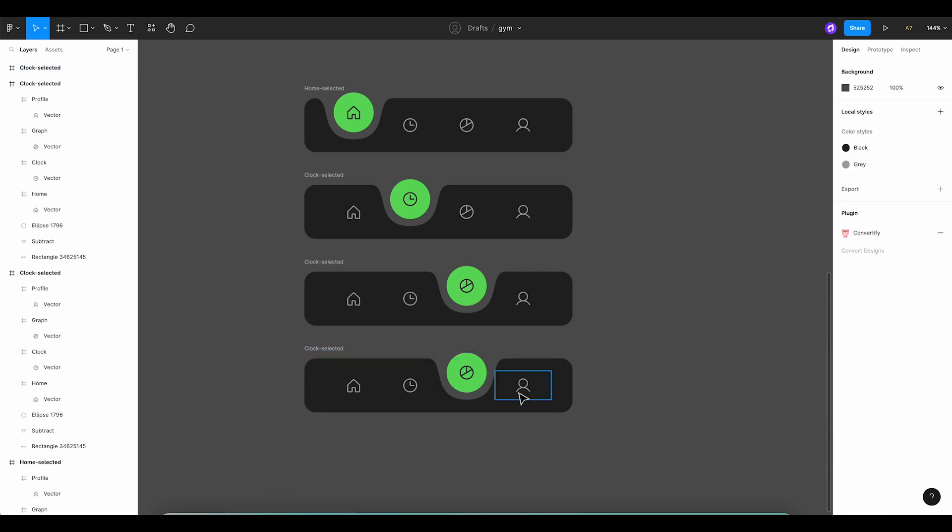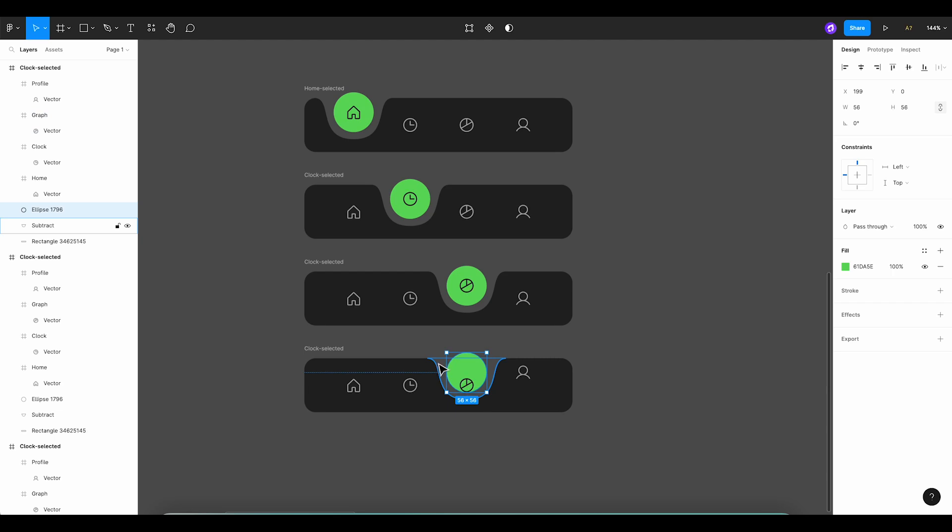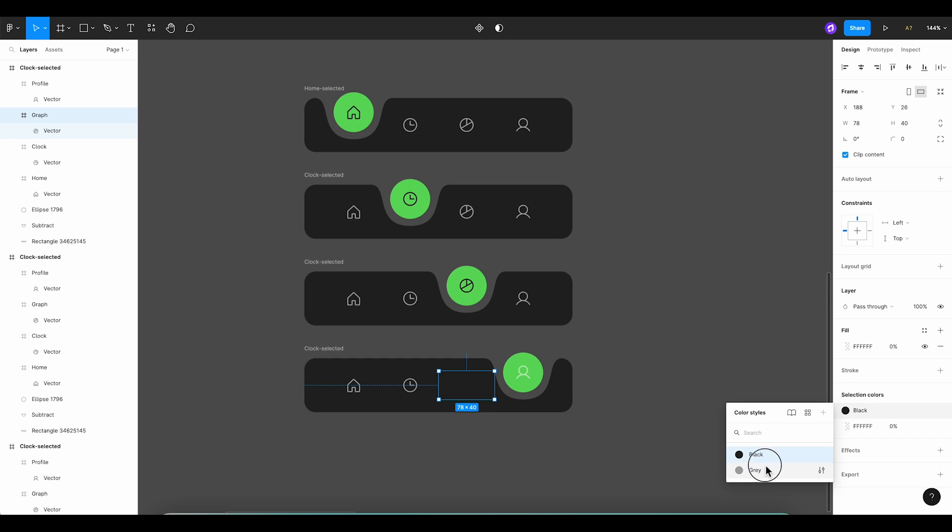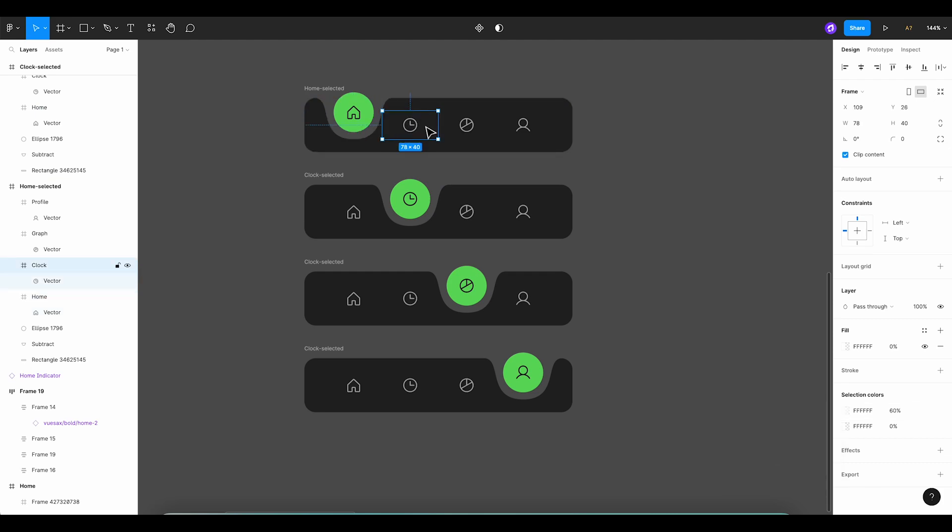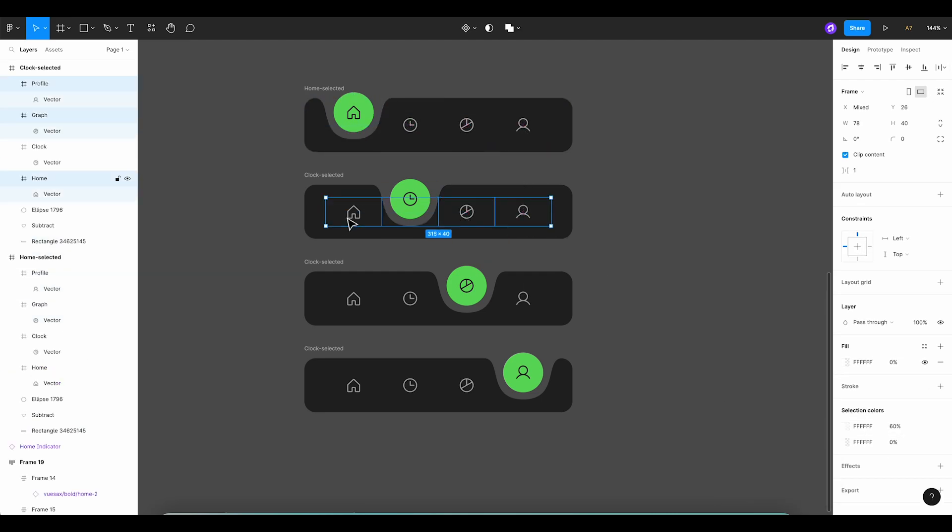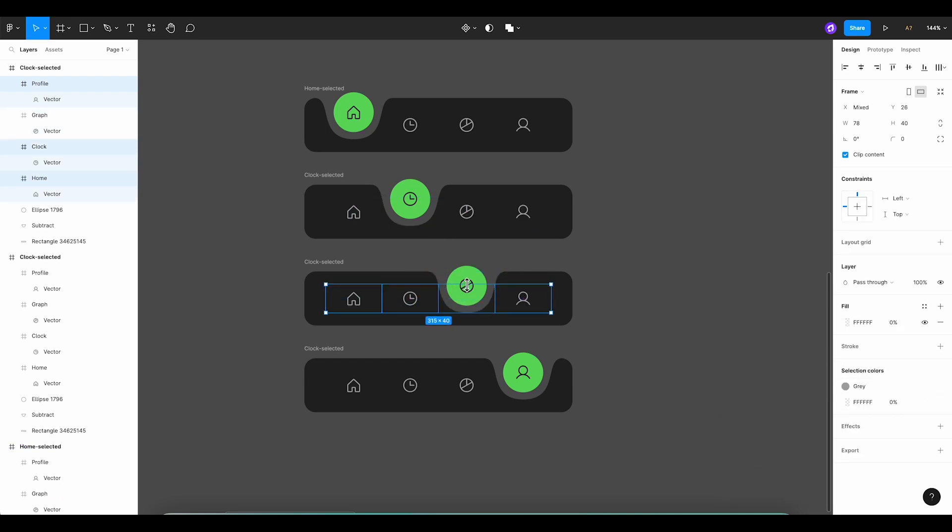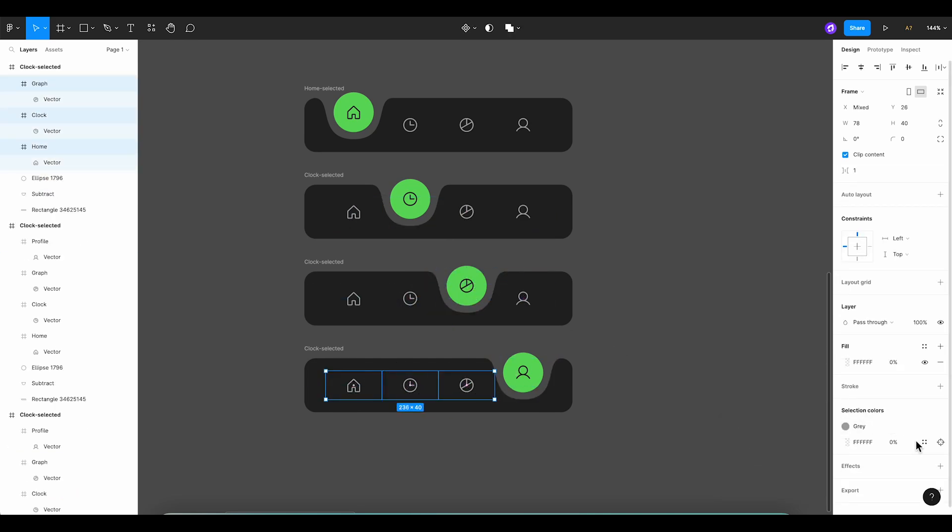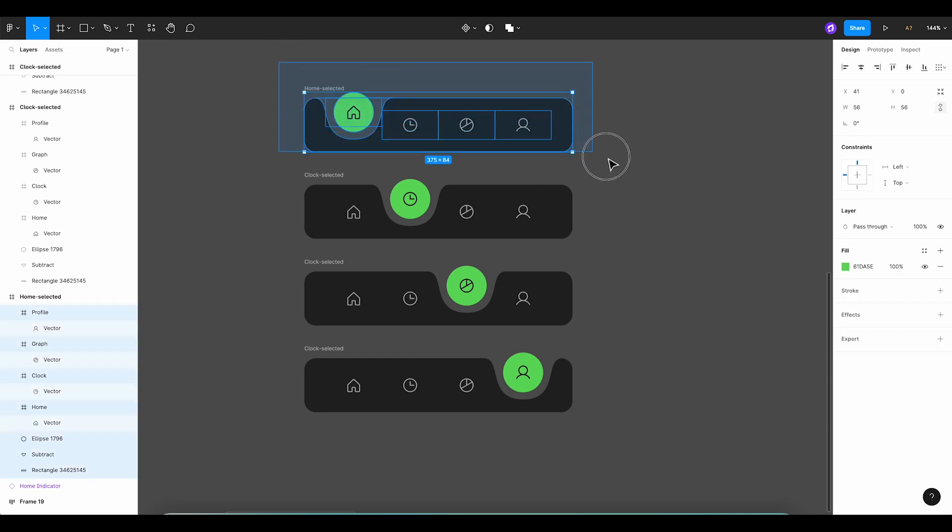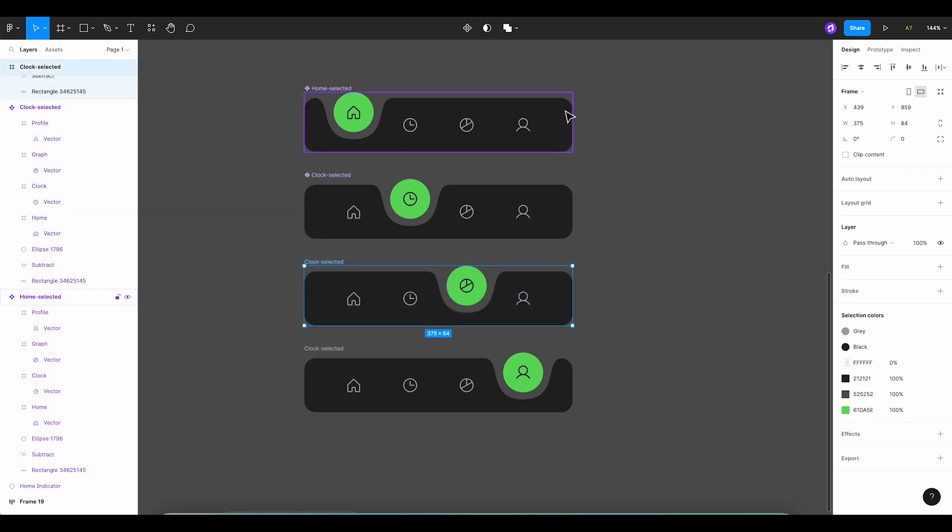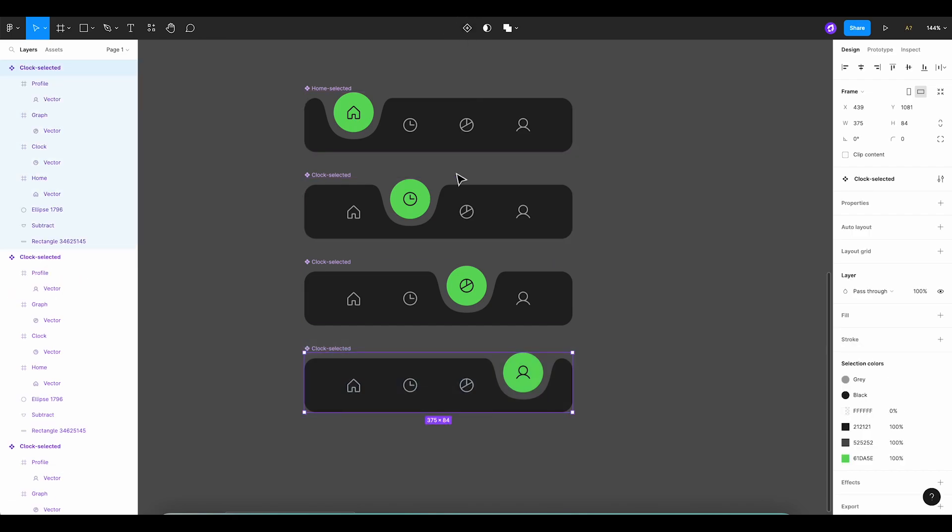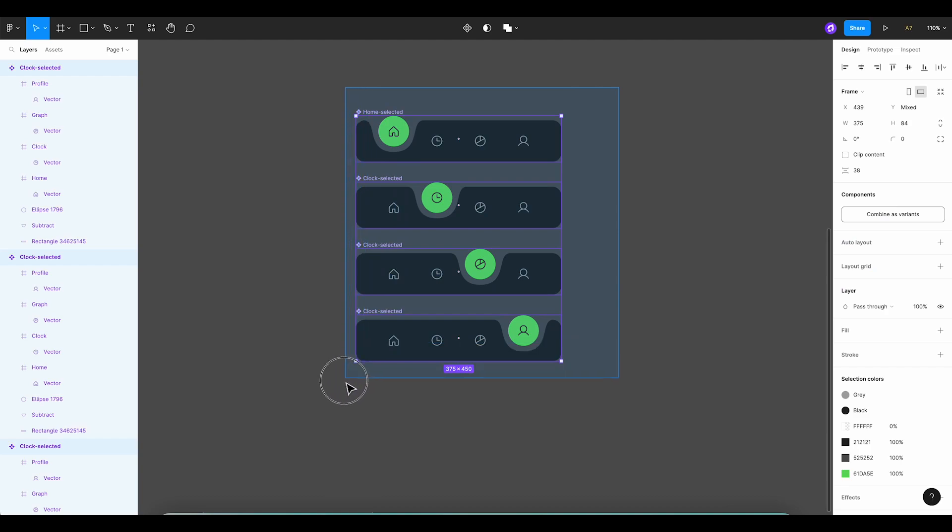Let's bring the profile icon to the same level as the graph icon and then bring the graph icon back to its original position. Now, let's apply the color styles we created to all our icons. Perfect! Now, here's where the magic happens. We'll turn each tab into a separate component. Select all four navigation tabs and then select combine as variants. This brings everything into one component.